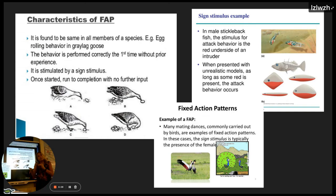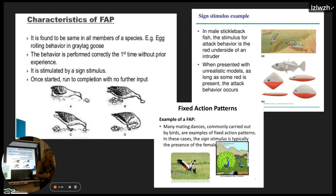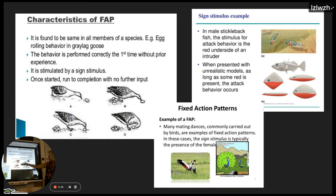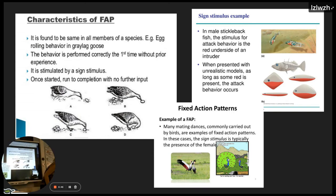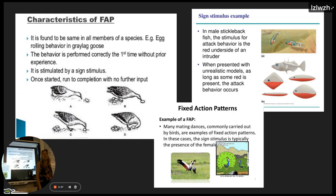A round object is normally an egg for a goose, so it makes sense to have that adaptive behavior: if one of your eggs rolls out of the nest you don't want to think about it, you just want to get it back in. They'll go through that complex behavior, and any round object will trigger it as a sign stimulus. Similarly, for the stickleback fish the sign stimulus for males to fight is red — it doesn't even have to look like a male. If it has that red underbelly, the behavior is triggered. We also looked at mating dances — the gray crowned crane would still mate even if the female had killed all its babies, once presented again.